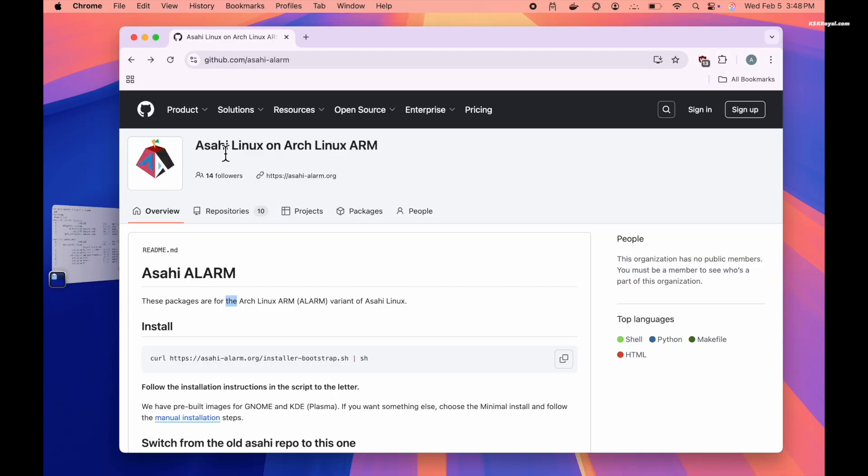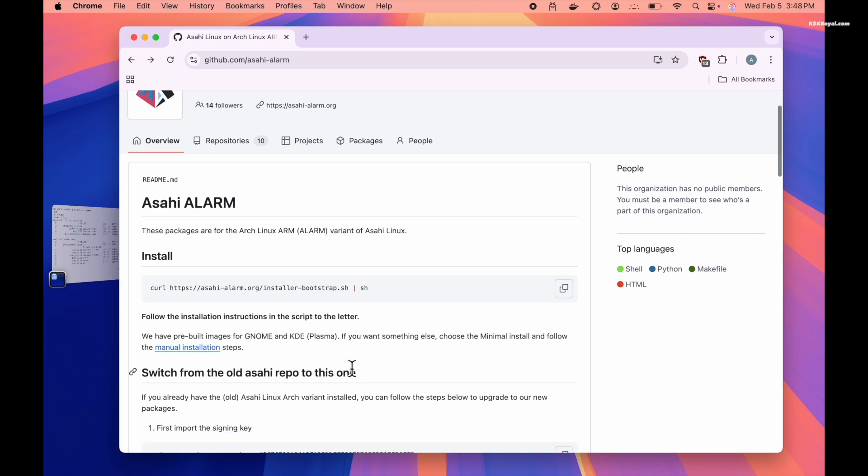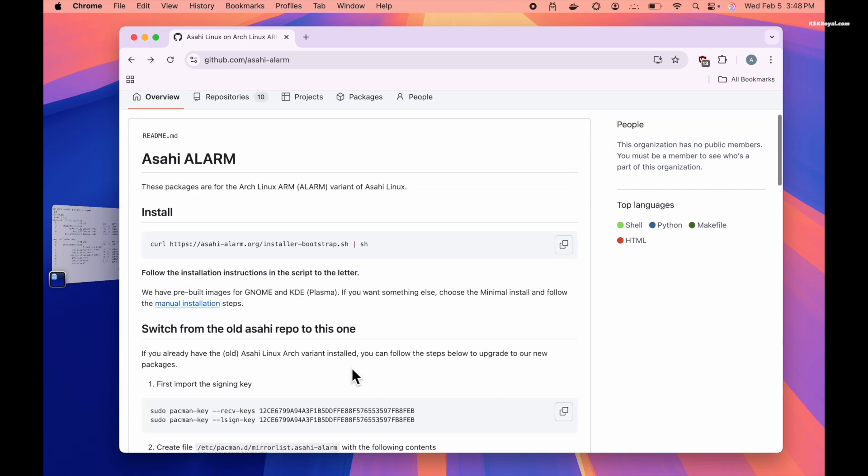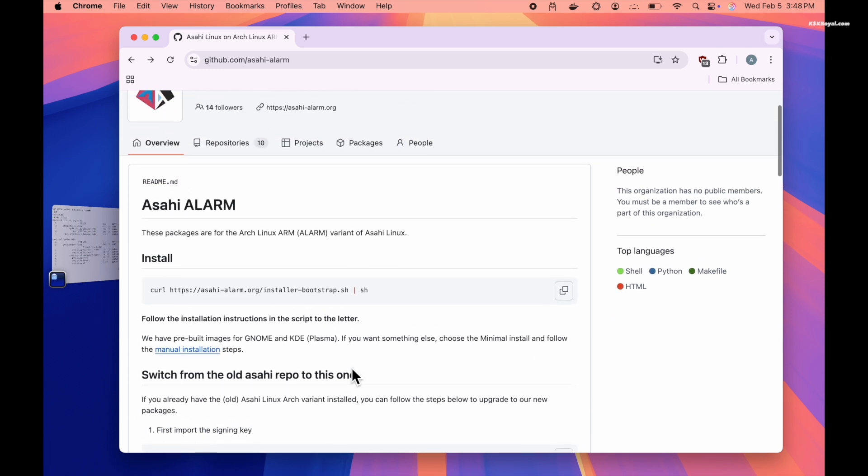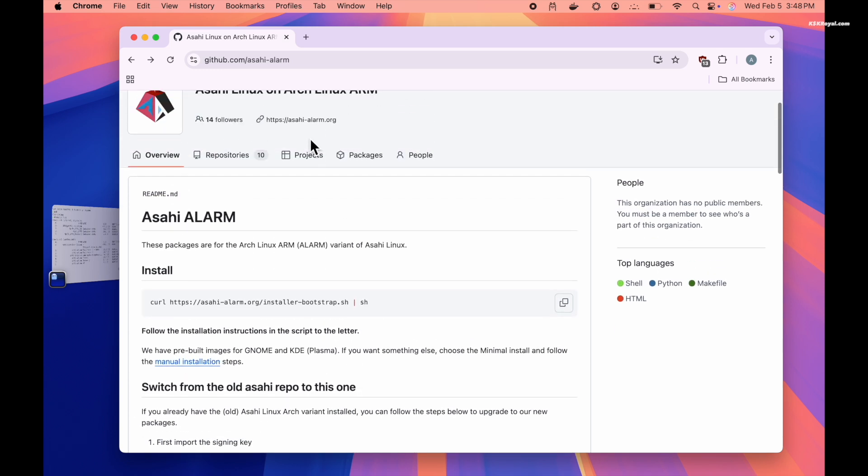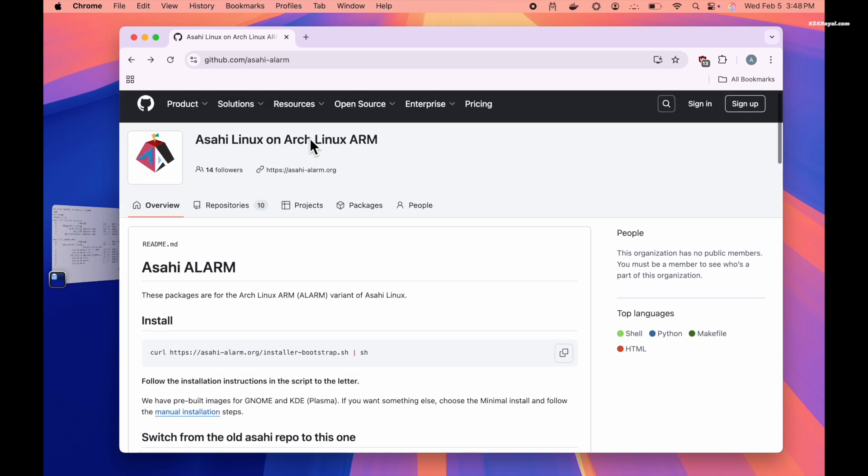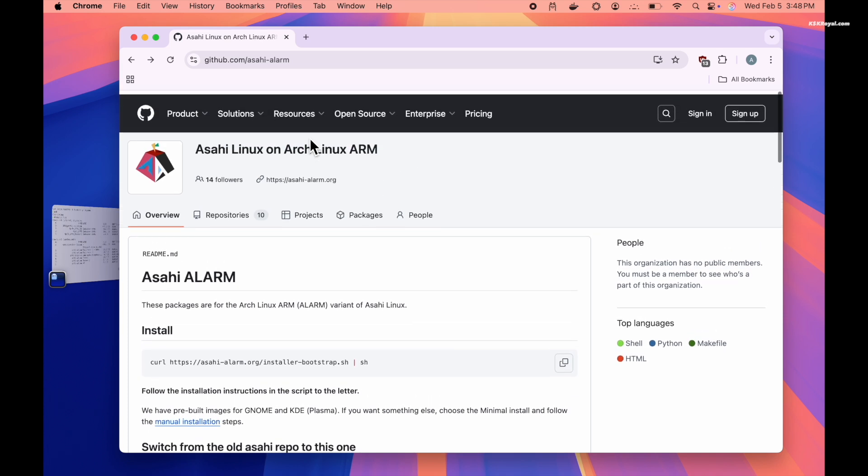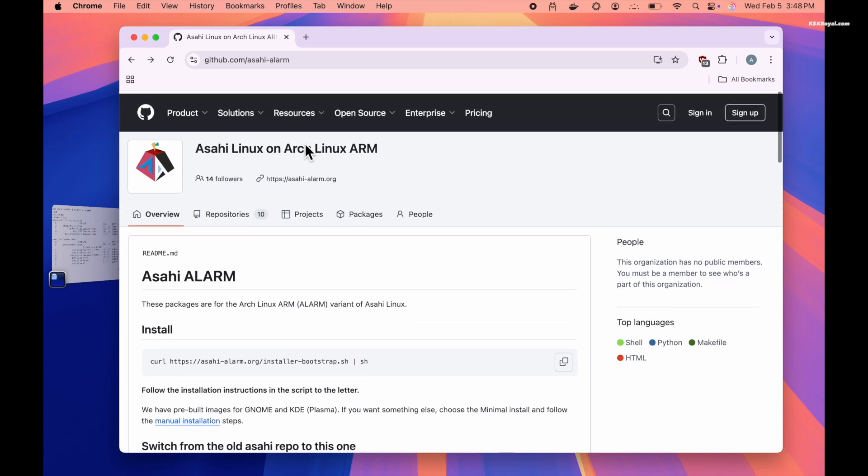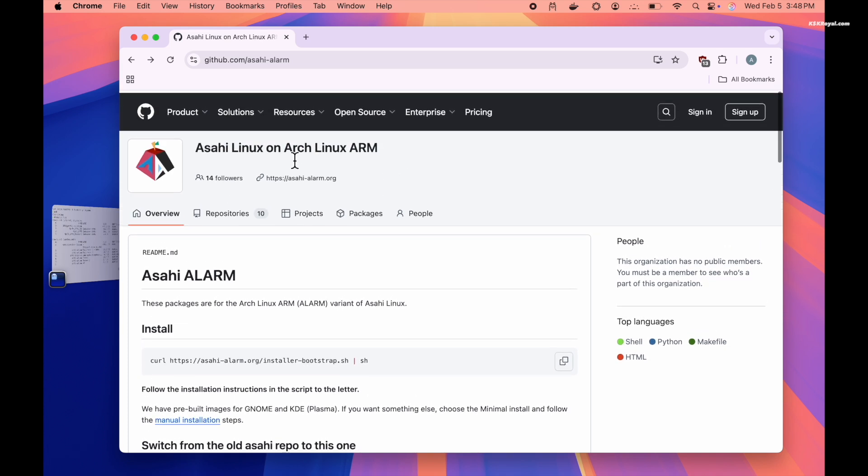Next, open a web browser and visit this link. Now please note that this project currently supports only M1 and M2 Macs. However, support for M3 and M4 Macs is expected in the coming months.